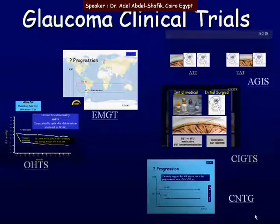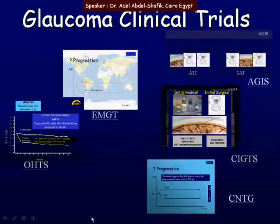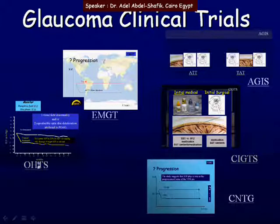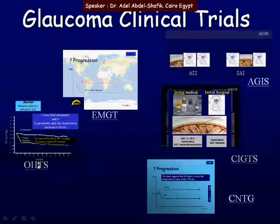Now we can start with the first of these studies. This is the Ocular Hypertension Treatment Study.